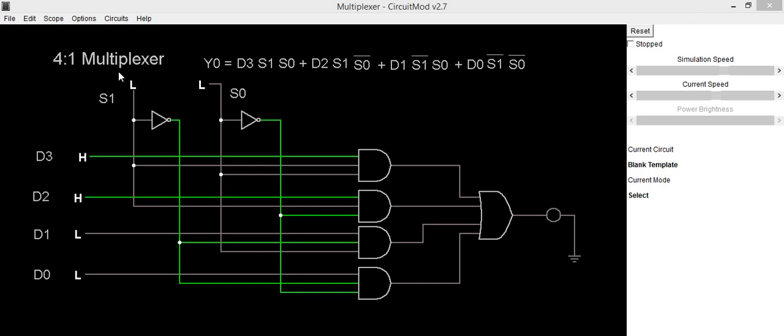The input selection depends upon the set of select inputs. So depending upon what value we are going to set to s0 and s1, depending upon that we will be getting output. So when s1 and s0 are 0 0, this d0 is selected.